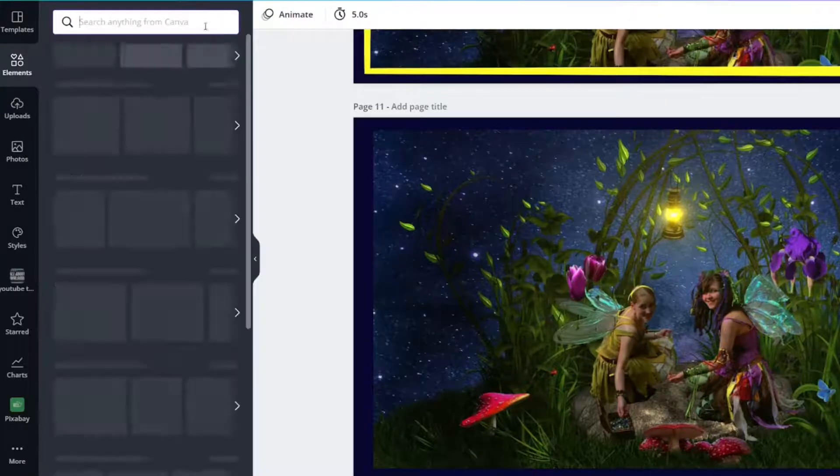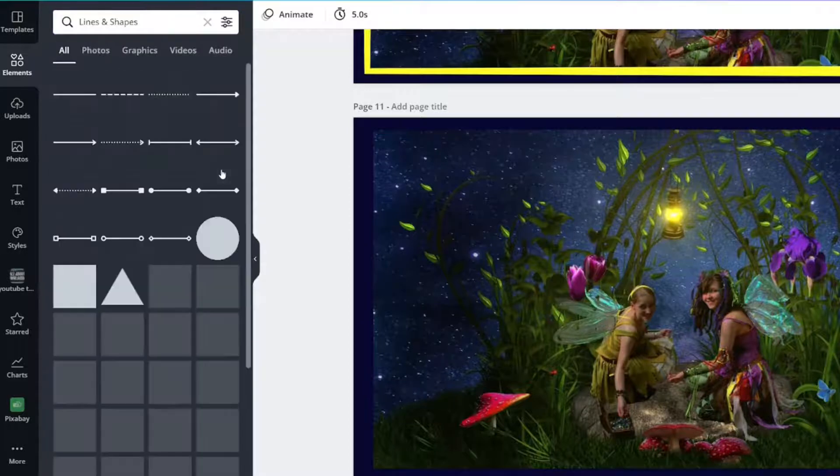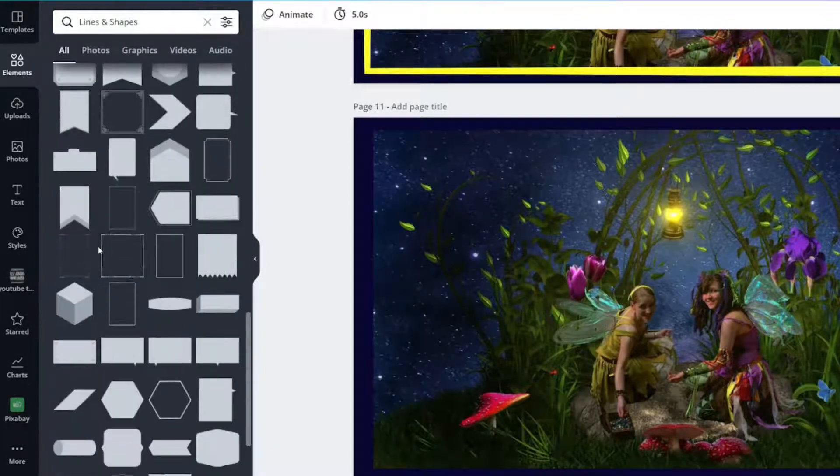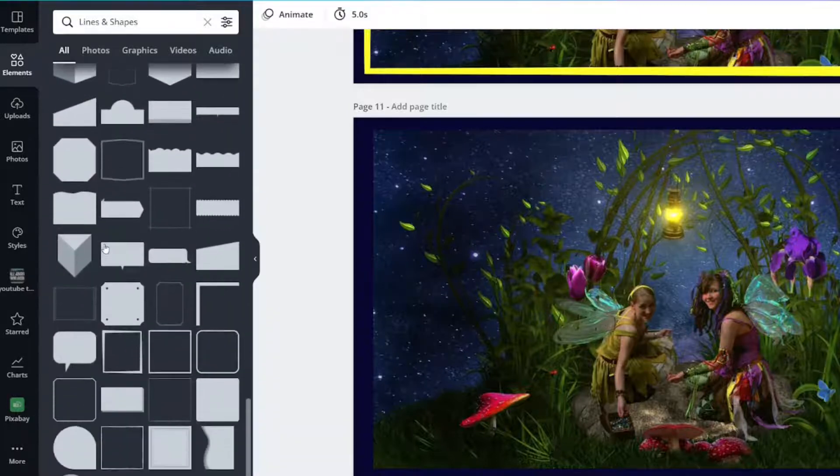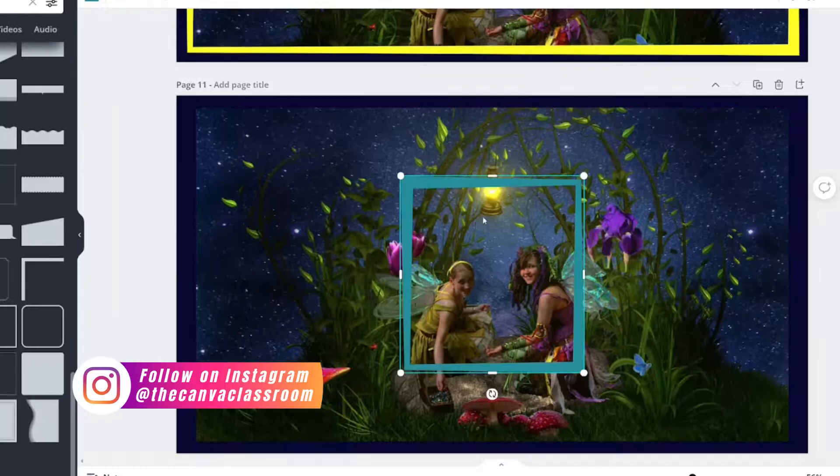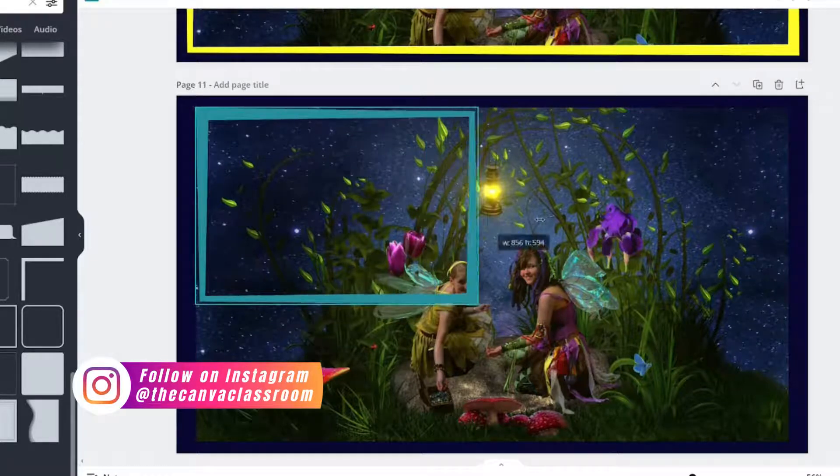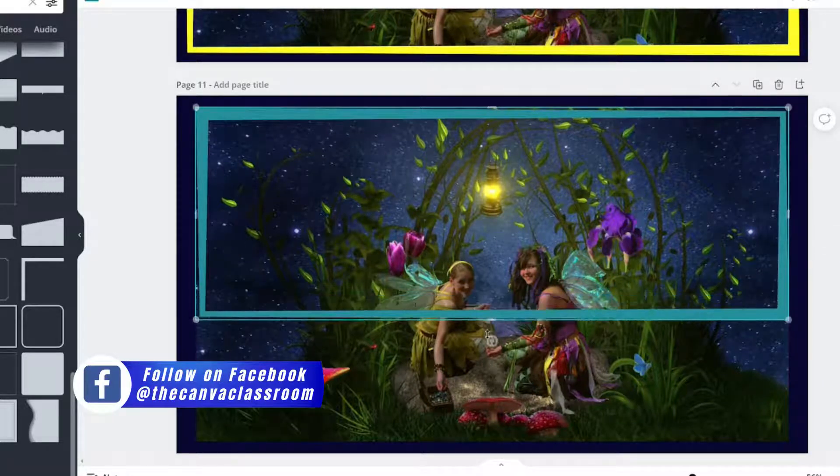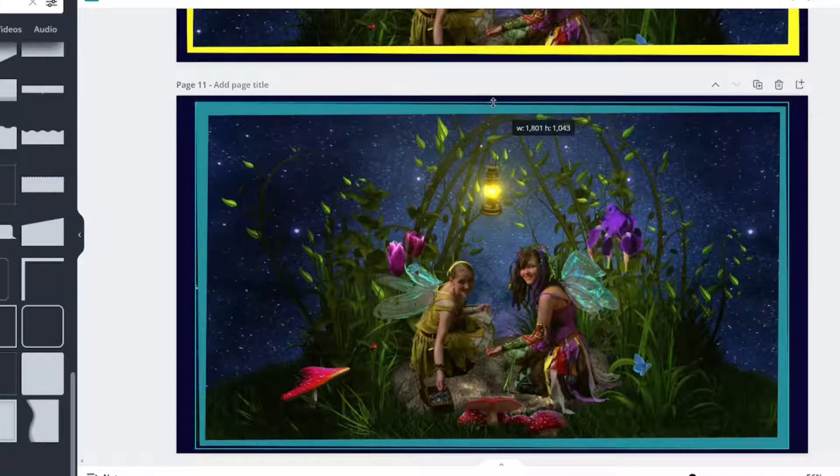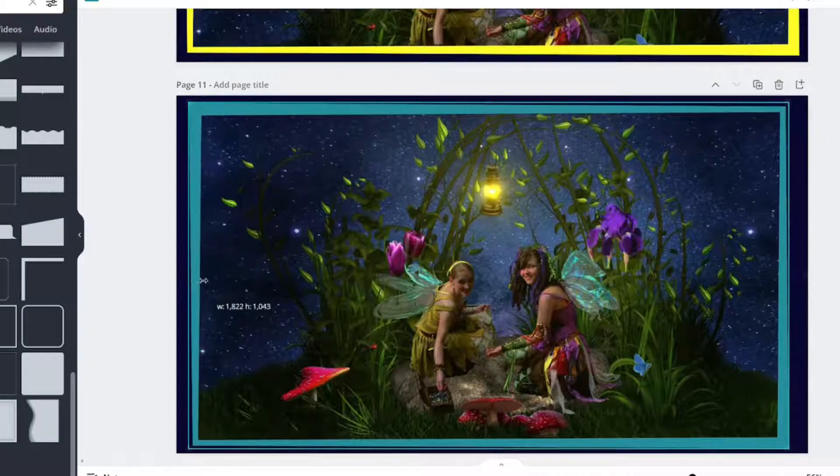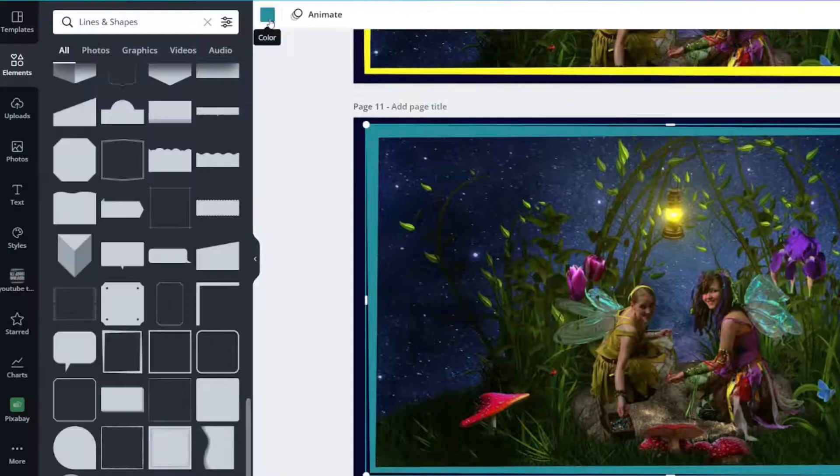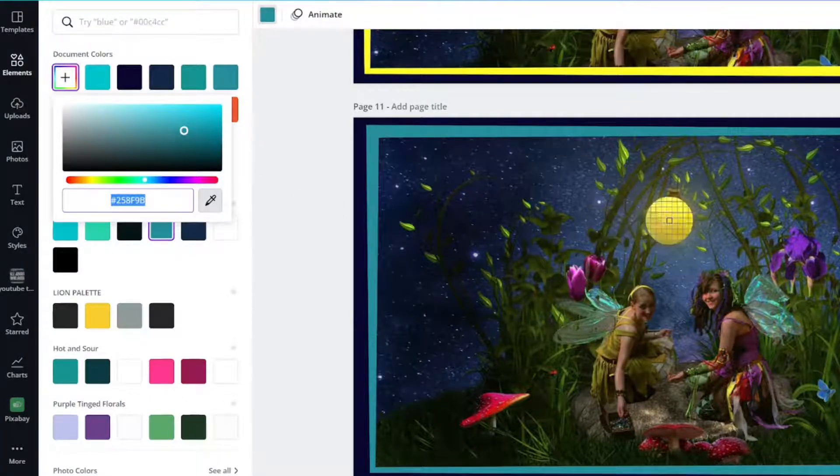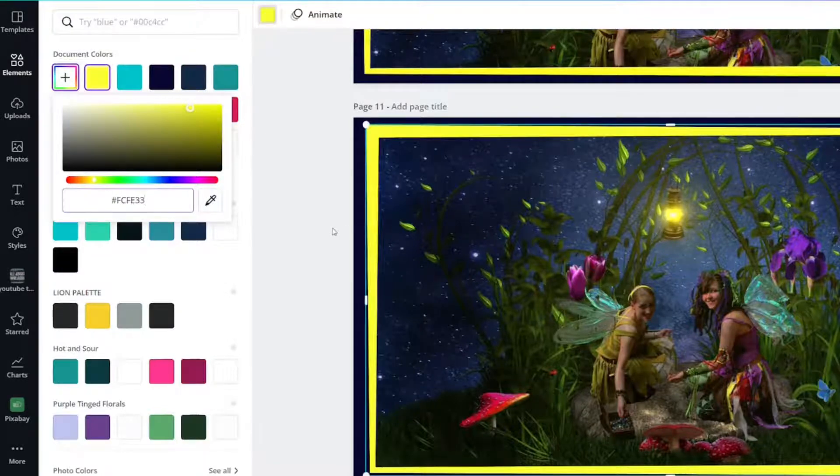We're going to X this out and look at lines and shapes. And scroll down until you see this one. This one is called square frame. And then you will adjust the size to match your image. I'm actually going to take it up a little bit more. For this one, I'm going to click the color, go to document colors, pick a color from the design, and I chose yellow for it.